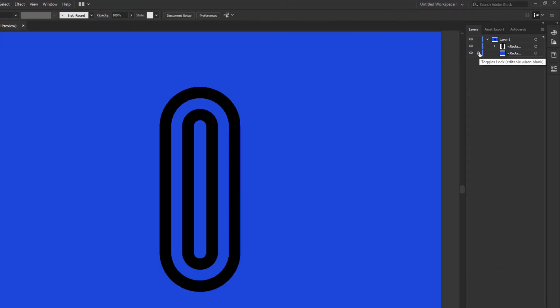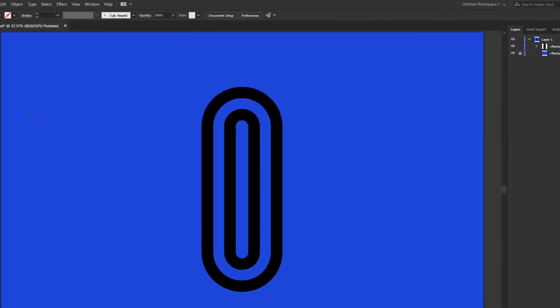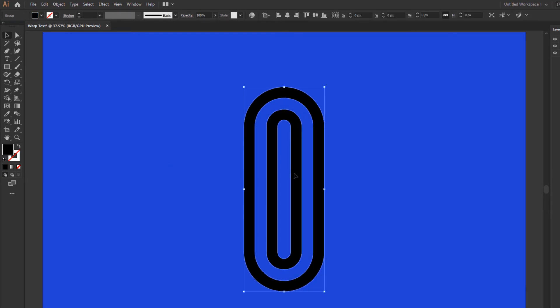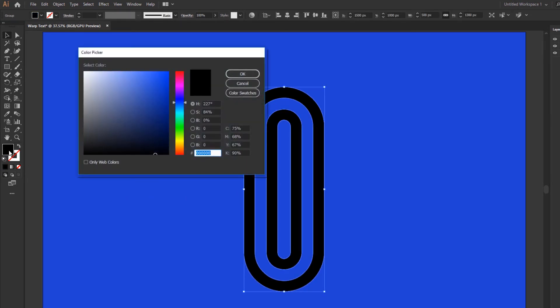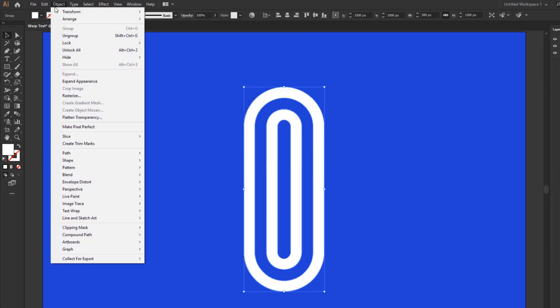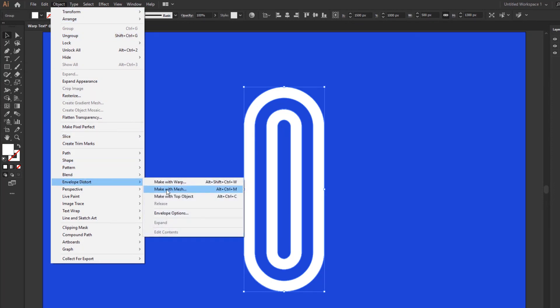Now lock the background layer. Select the shape. Then go to Object menu and click Make with Mesh command.